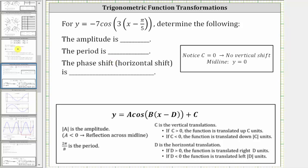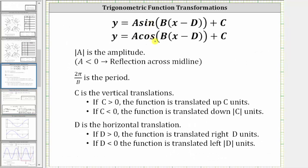For a quick review, when we have the sine and cosine functions in this form, the absolute value of A is the amplitude. If A is less than zero, we have a reflection across the midline.